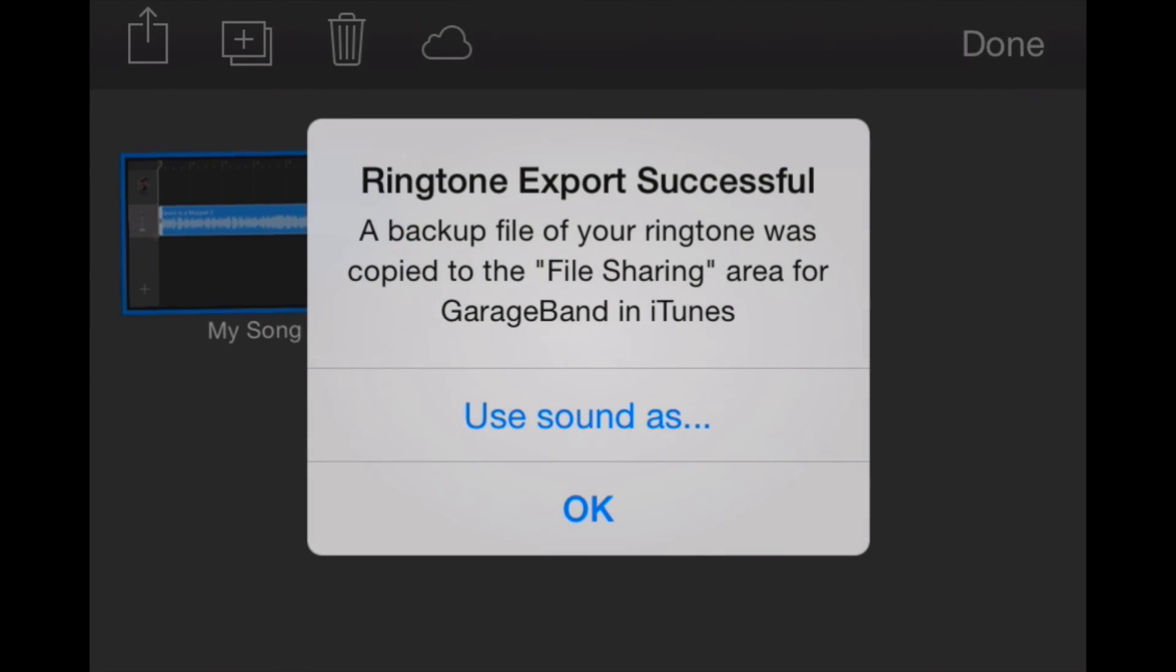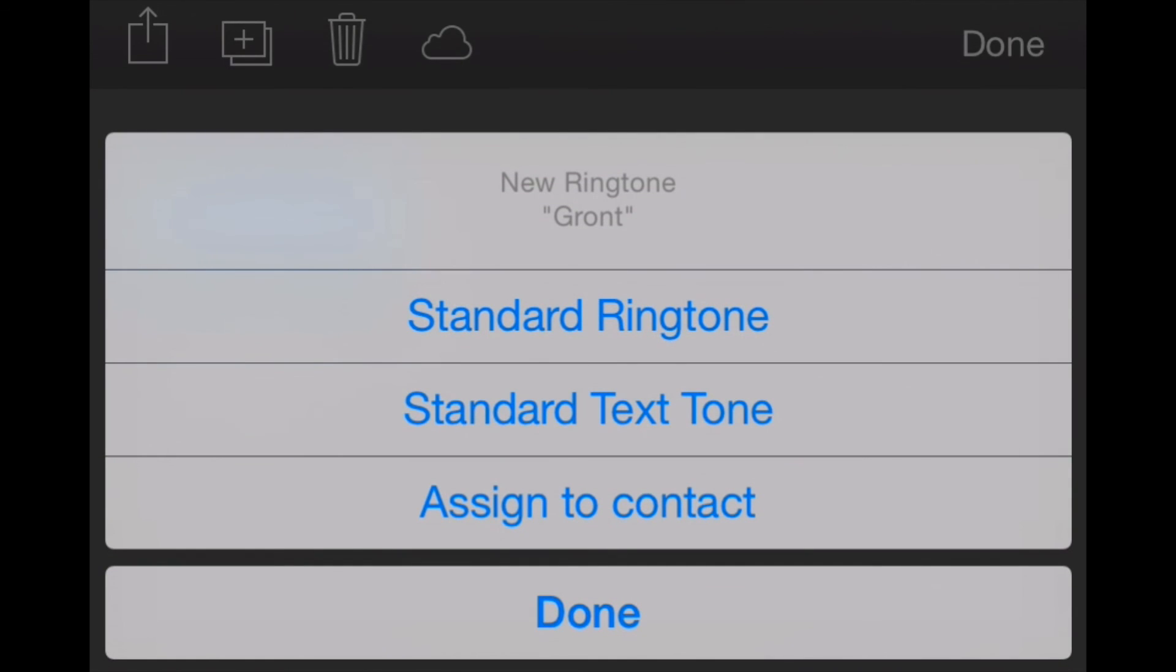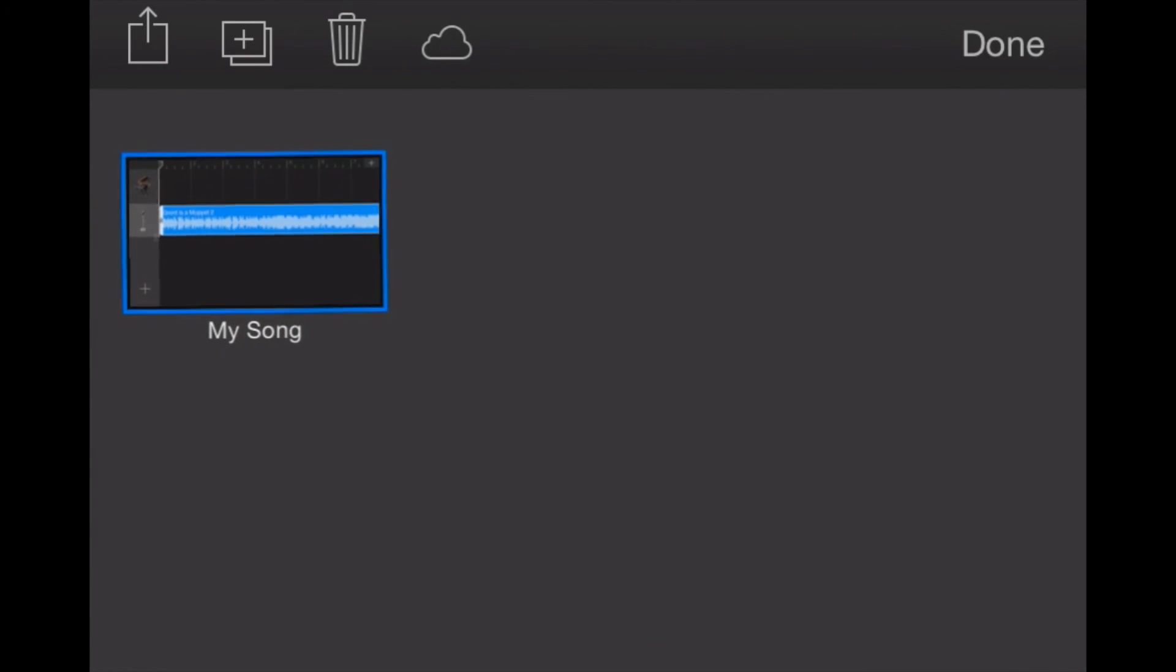All right, so here we go. Ringtone export successful. And right here we can go right into the settings app by clicking use sound as and selecting what we want to use that ringtone for. A ringtone, a standard text tone, or assign it to a contact. Let's say a standard ringtone here.